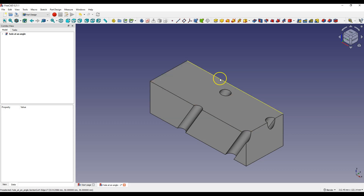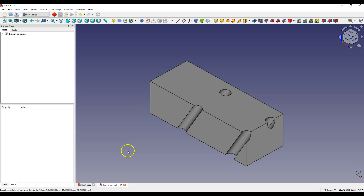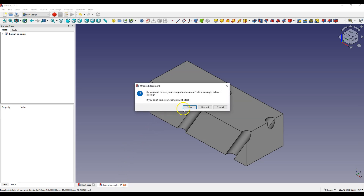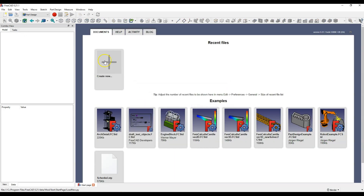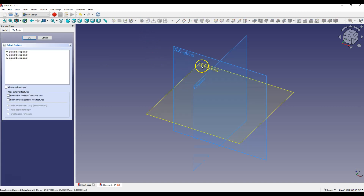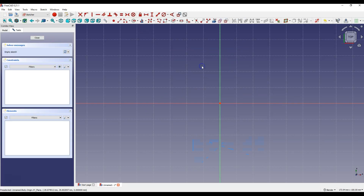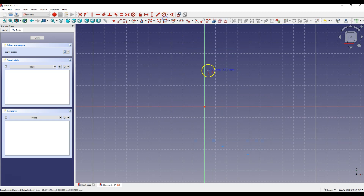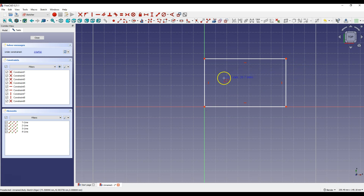Open FreeCAD and create a new project in Part Design Workbench. Create a new sketch and select XY plane as the sketch plane. Select Create Rectangle and draw a rectangle.